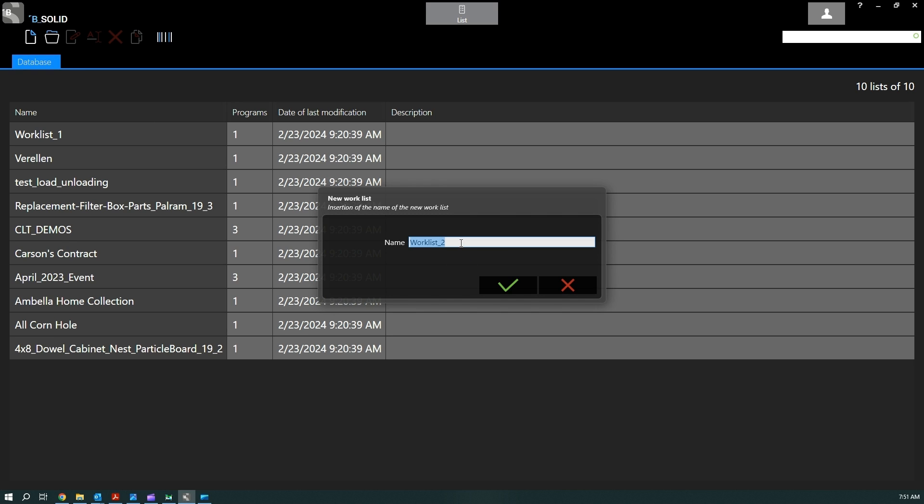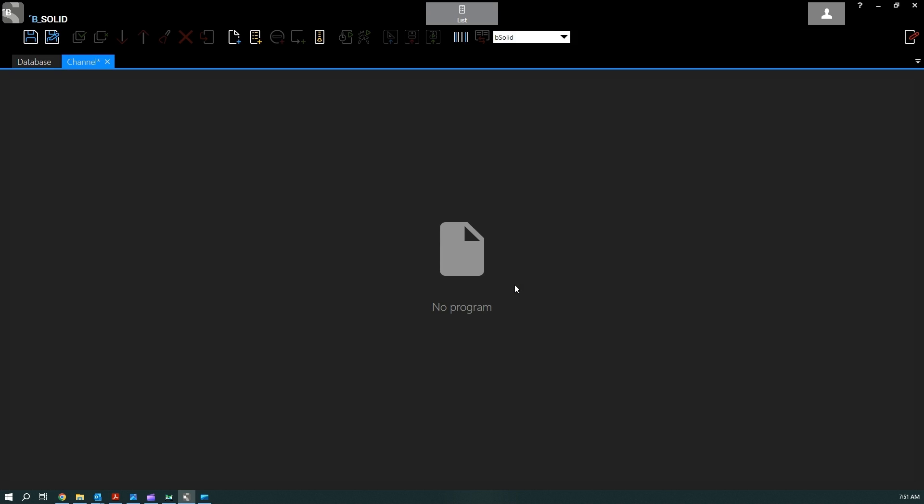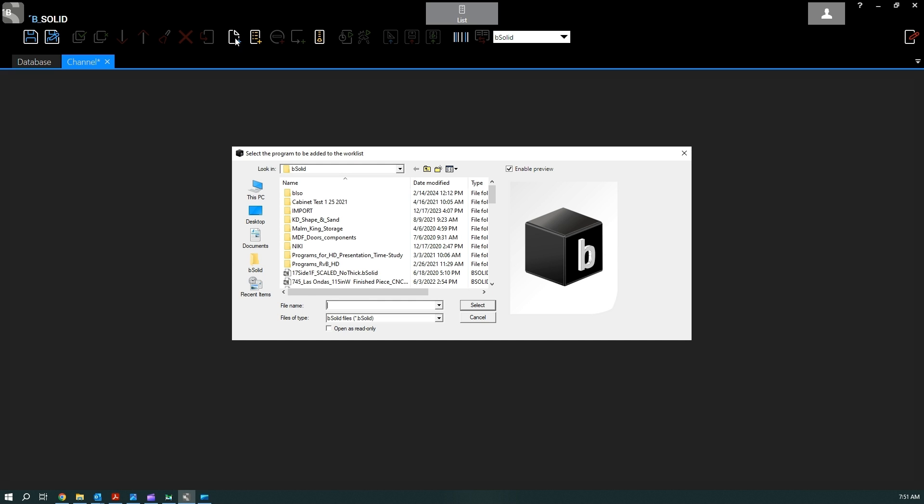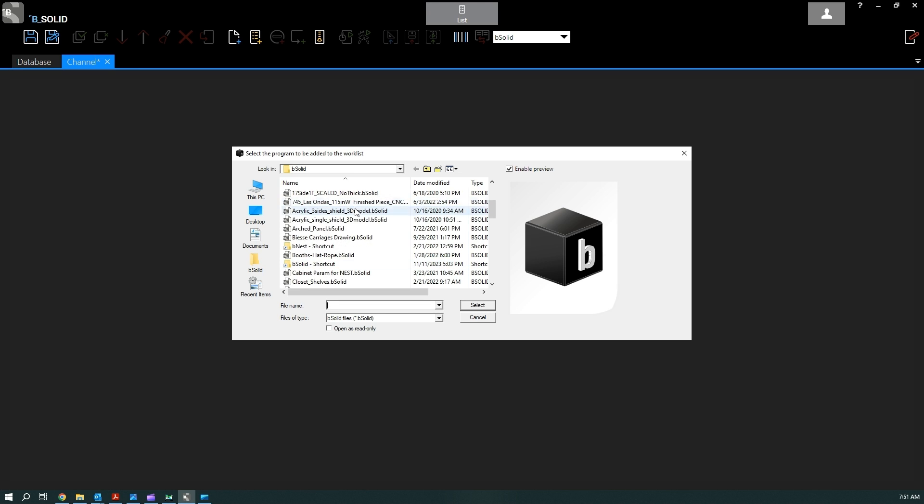Assign a name, confirm, and at this point we have an empty worklist. We can add programs to populate the list using this function here, add program, and then we can select the programs directly from our path.